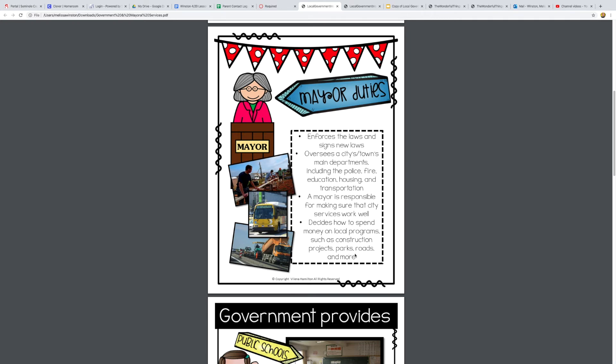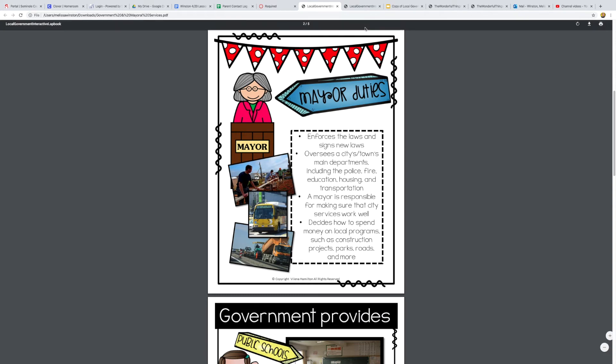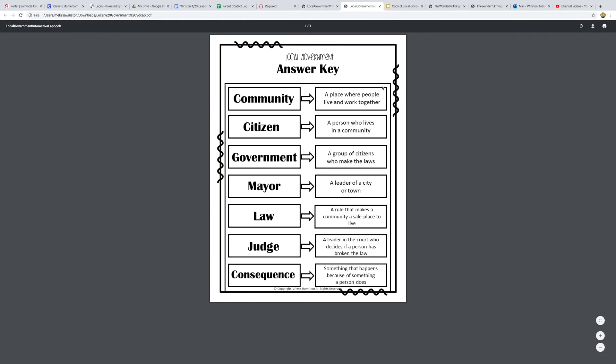Next I wanted to go over our vocab because part of your quiz is about matching vocab. This is the answer key so everything's already correct, but let's go ahead and talk about it. Community is a place where people live and work together. Like our school could be like a community, some of you live in Lake Mary, some of you live in Sanford, both of those are communities so you're a part of a community.